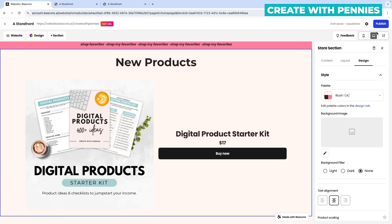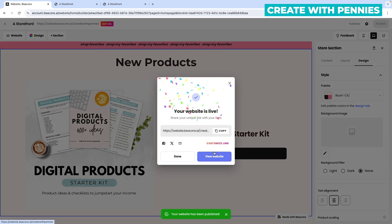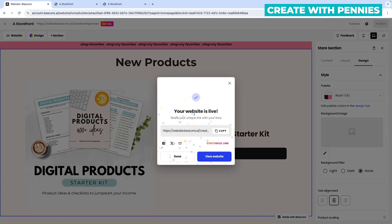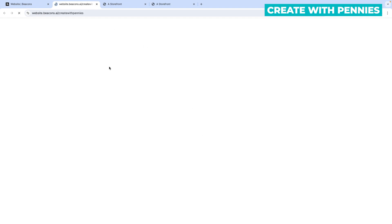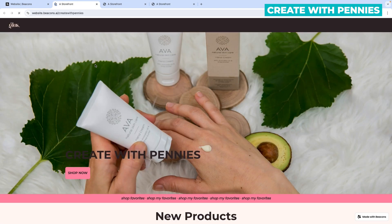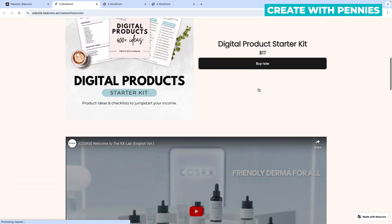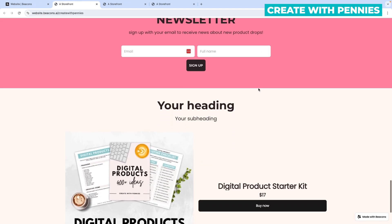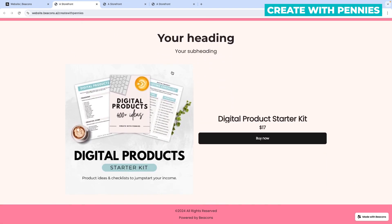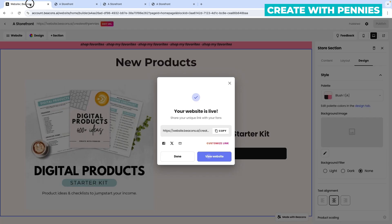Once you love your new website, the final step is to publish. Click 'publish' and your website is live — it's very fast. You can click 'view website' to go view your website in a new tab and make sure it's how you like it. If you spot a typo or something isn't finished, go back, edit it, and then publish again.